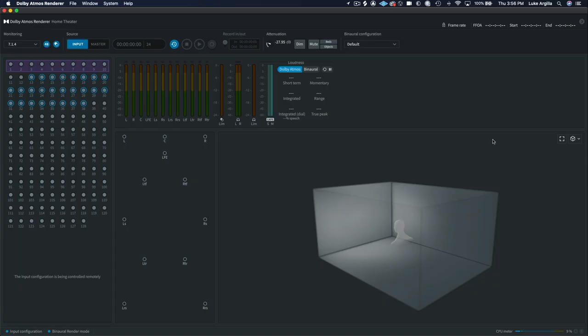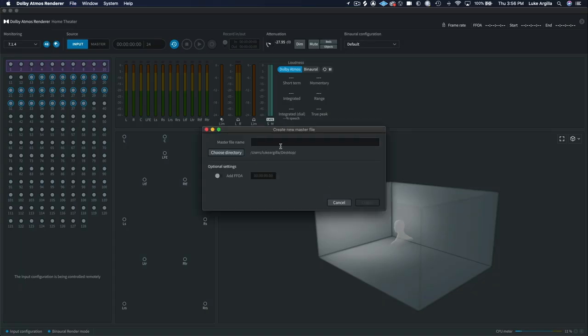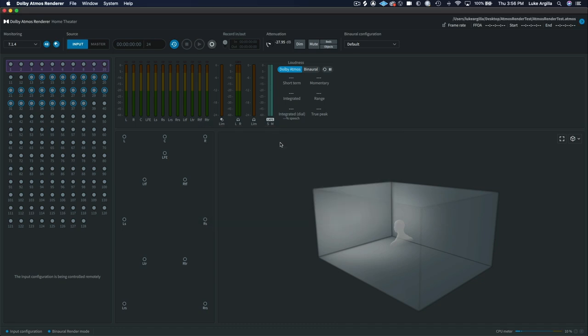And what that will do is it will give you your two seconds of pre-roll before the recording begins. And then if I go back to my Dolby Atmos renderer, we're going to create a new master file. We'll call it Atmos render test.